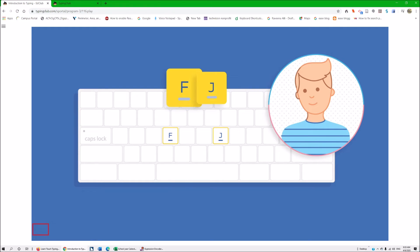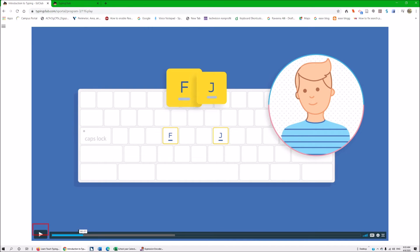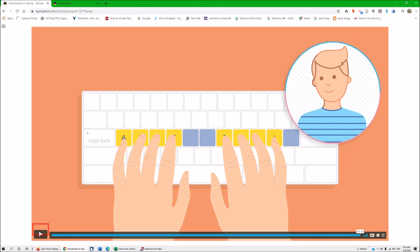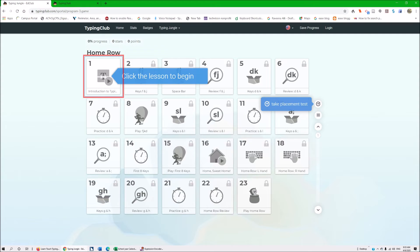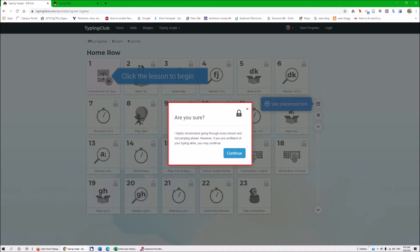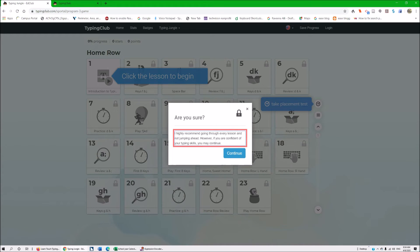Now we're going to go ahead and go back. I'll take my mouse and move it all the way forward so the program thinks I really did finish it. It moved me back to the home page. I'm going to tab to number two: Set Two Keys F and J. Press Enter. We're going to hit Enter to go to F and J. There's a dialog — tab to the information. It says 'Are you sure?' because it thinks you have not completed the program. I highly recommend going through every lesson and not jumping ahead. Continue button — but we're going to pretend we did, and hit spacebar to continue.